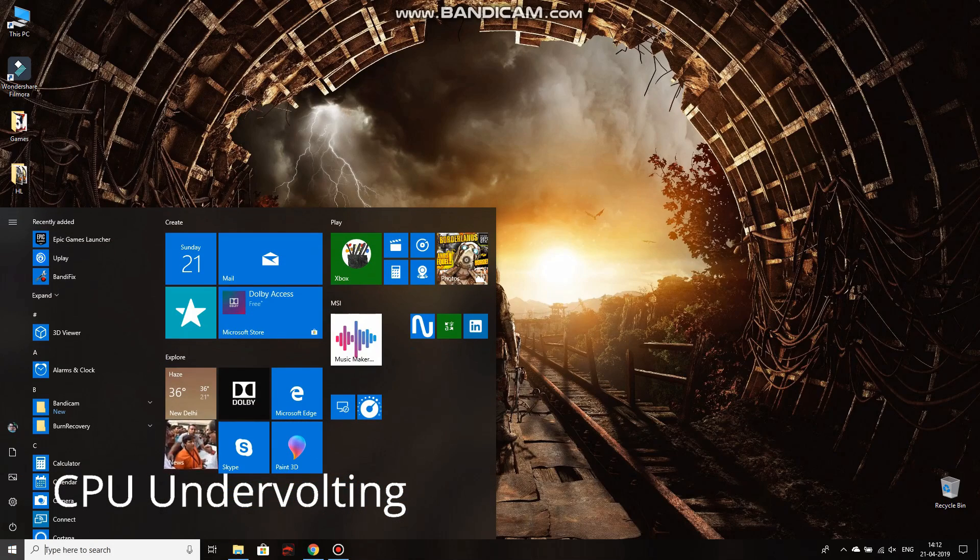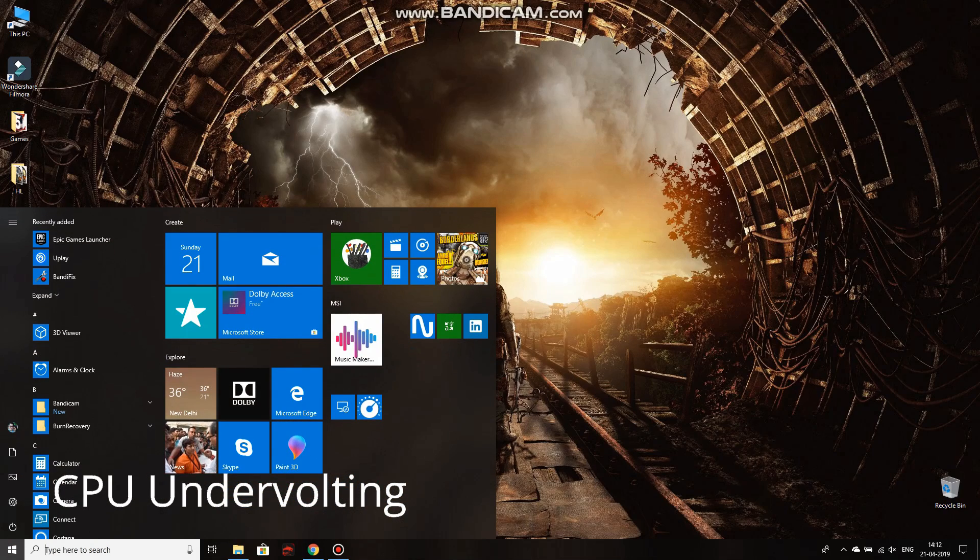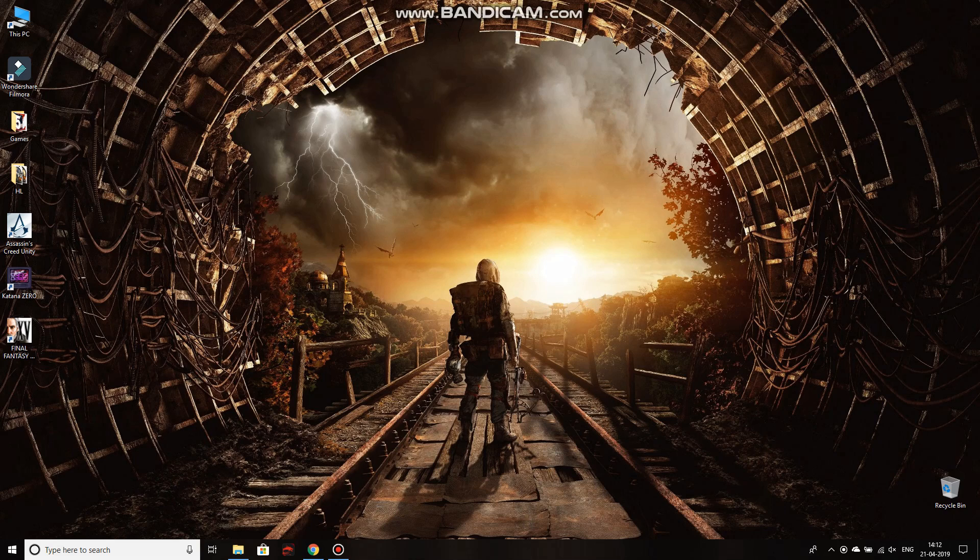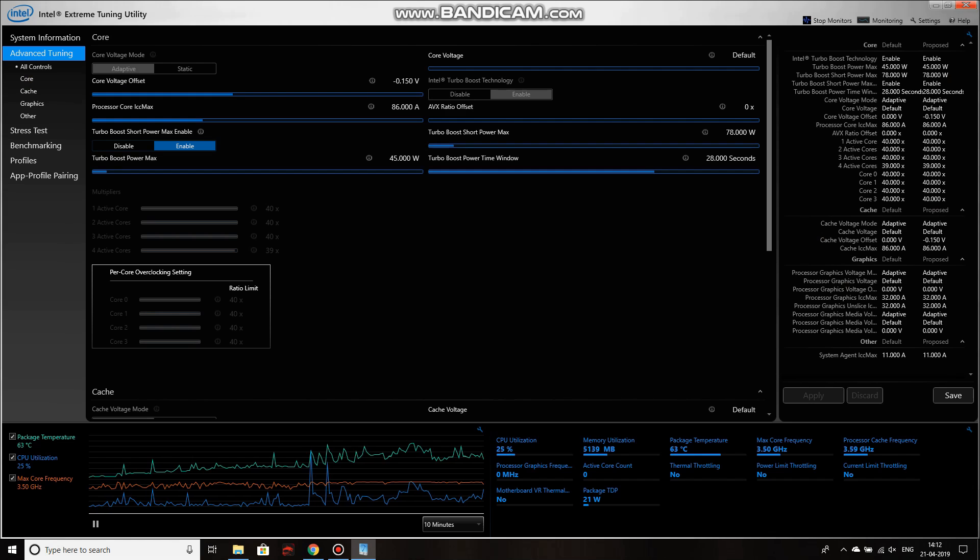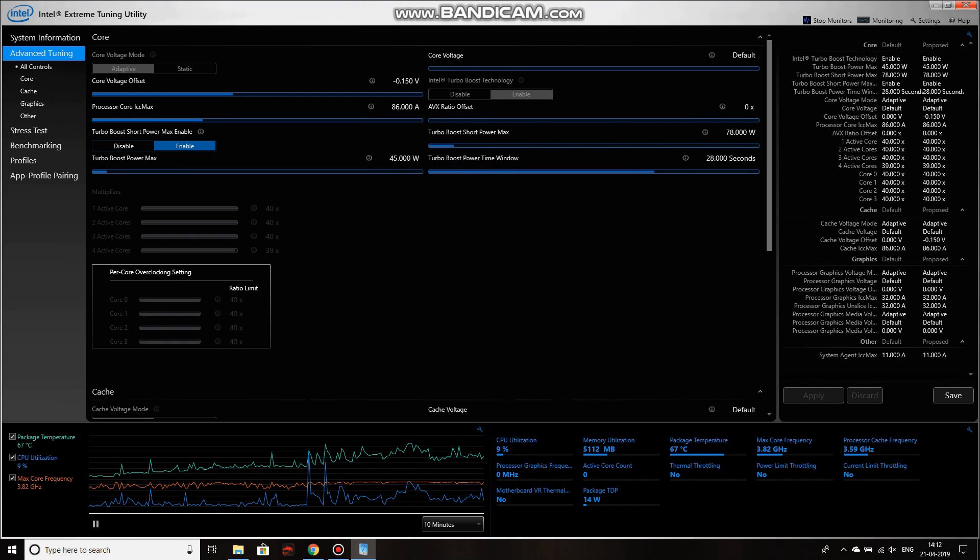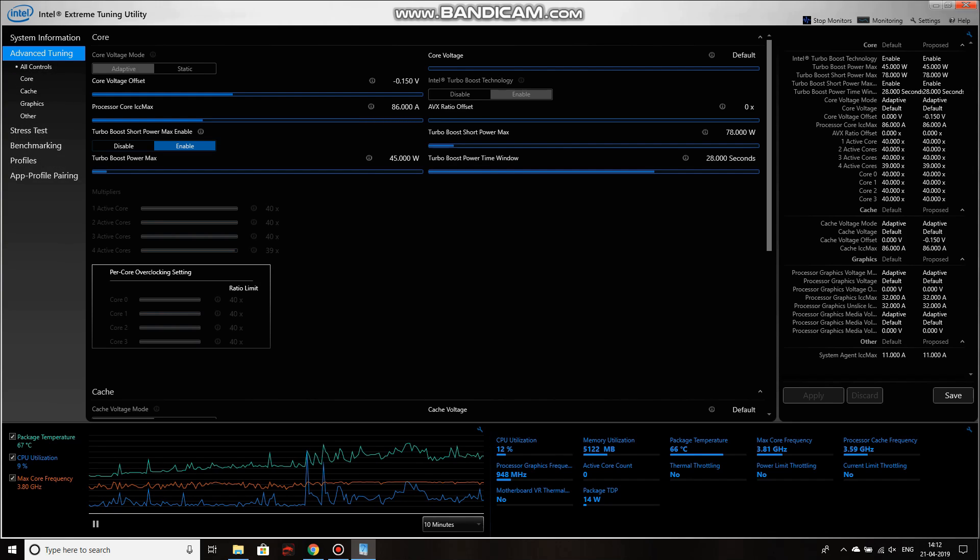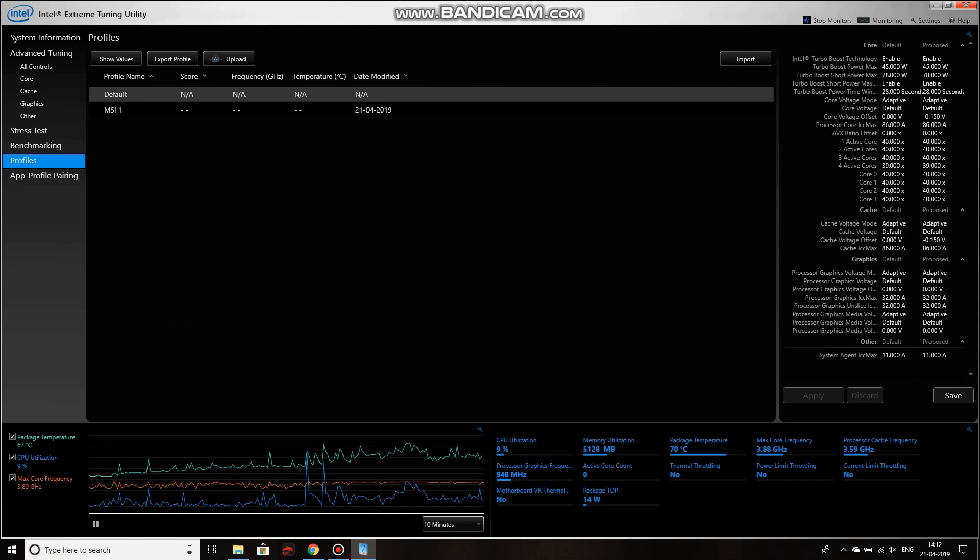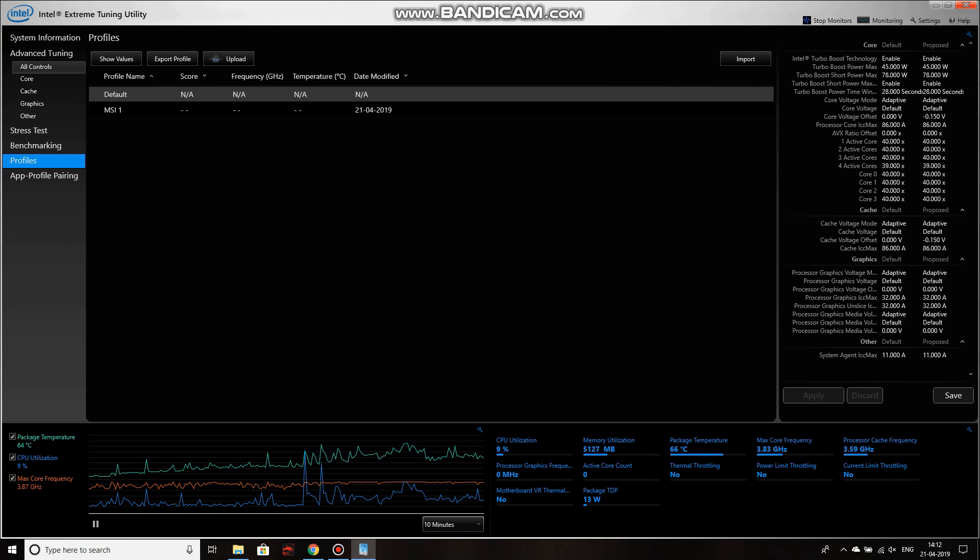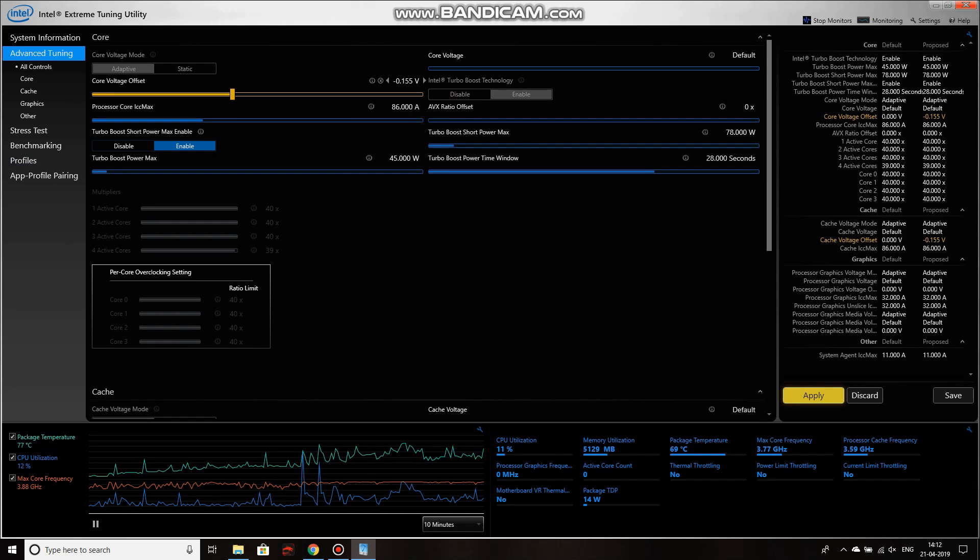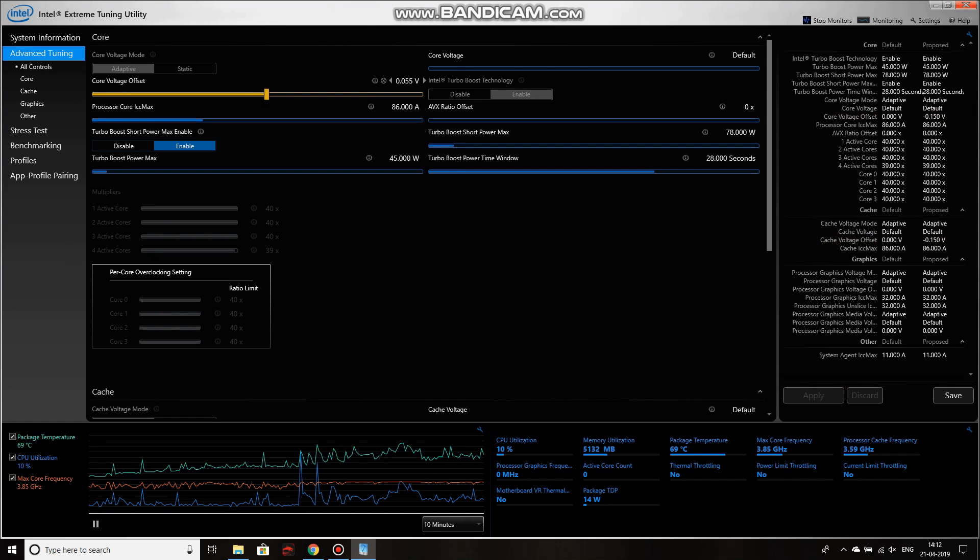Alright guys, we are going to start off by undervolting the CPU using the Intel Xtreme Tuning Utility. Upon doing so, we would go to the Advanced Tuning, which is the first section. You would see core voltage offset. Right now it's showing as minus 0.150 volts. That is something that I did manually. You would be getting 0.000 volt, which would be your default base clock set.